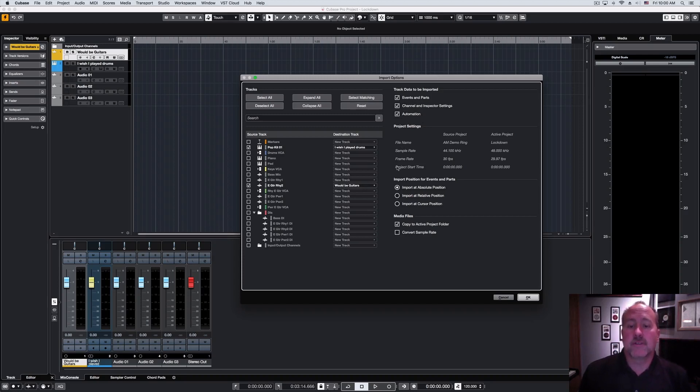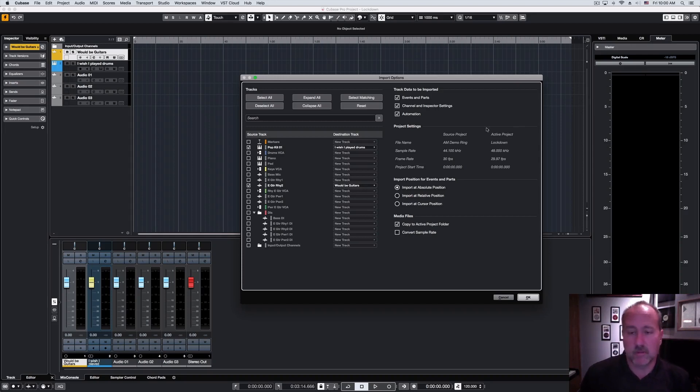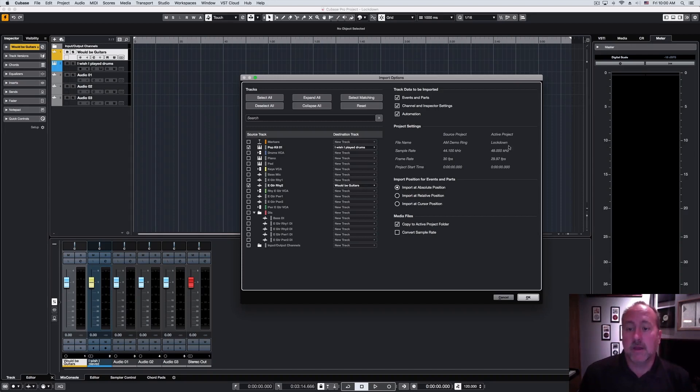Then, let's look at the project settings. This is going to compare the two at a high level. And we have a problem here. We have an issue here. Our source project was sampled at 44.1, and our active project has been set up for 48.